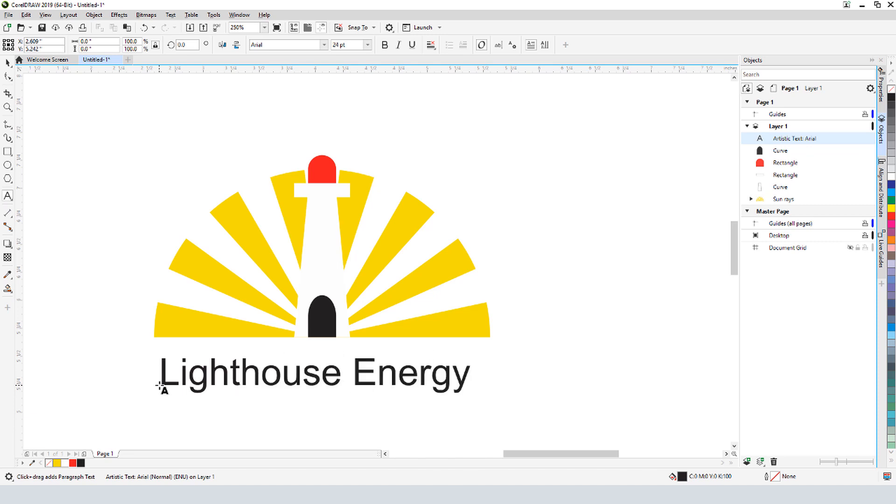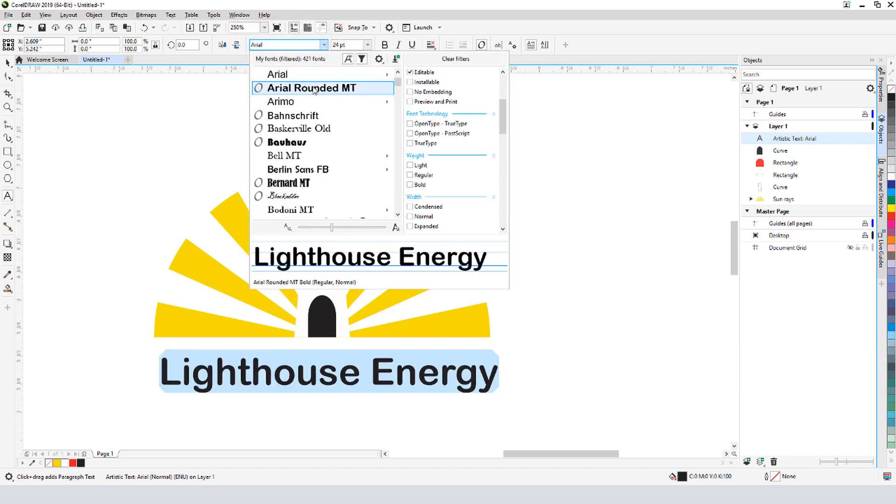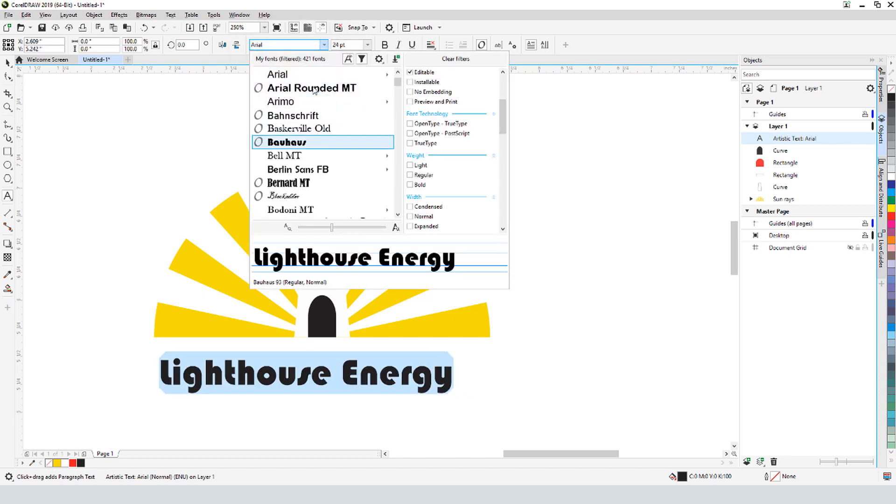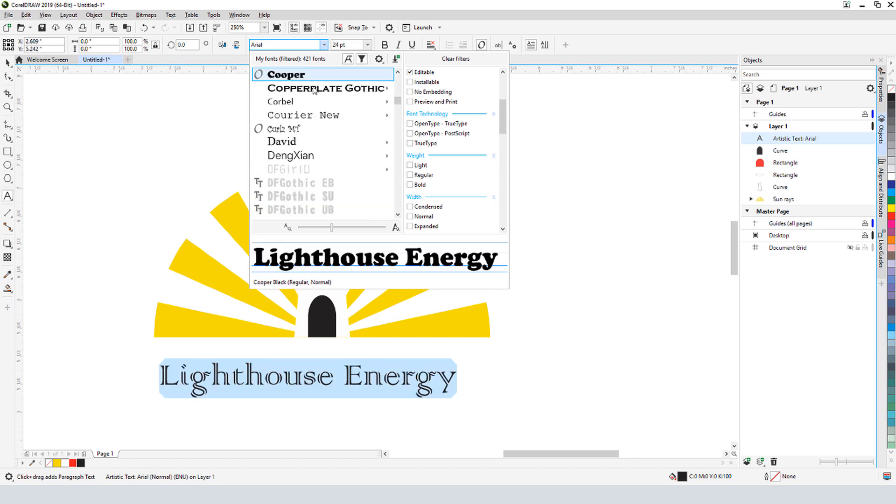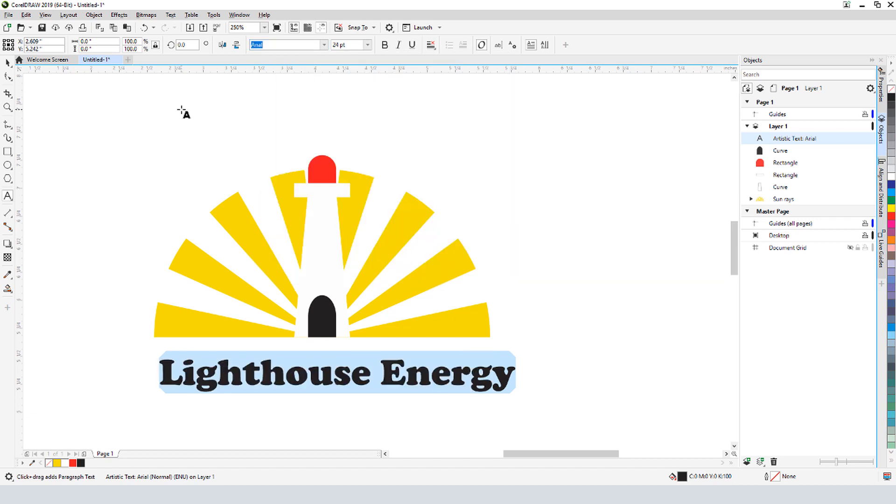To change the font, I'll select the text, and open the font list in the interactive property bar. I can scroll down to see my text in each font, but say I know I want to use the font called Cooper. I'll start typing the name Cooper to jump to it in the list, and click to apply.